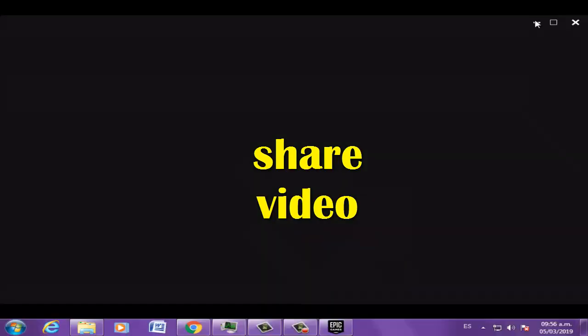Share the videos and subscribe to this channel please. Bye bye boys.